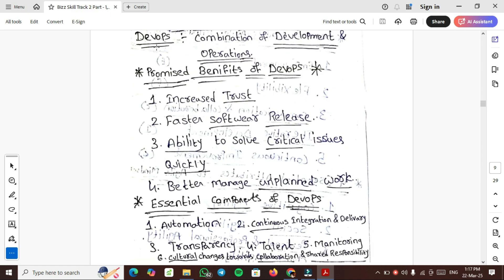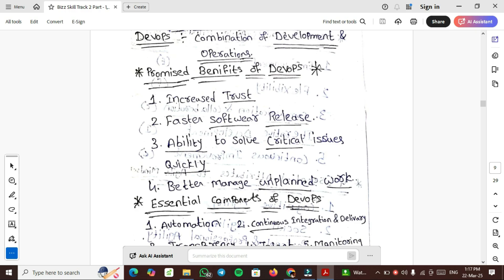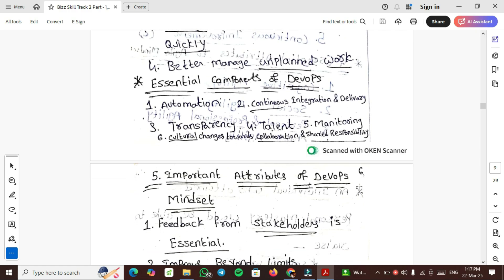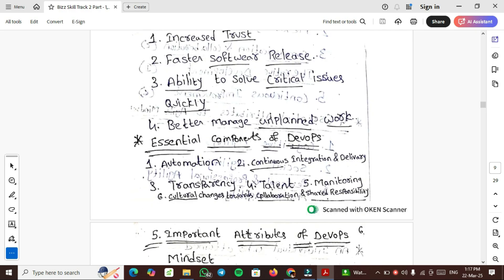What is DevOps? DevOps is a combination of development and operations. The promised benefits of DevOps are: increased trust for faster software release, ability to solve critical issues quickly, better managed and planned work. The essential components of DevOps are: Automation, Continuous integration and delivery, Transparency, Talent, Monitoring, Cultural changes or changes towards collaboration and sharing responsibility.